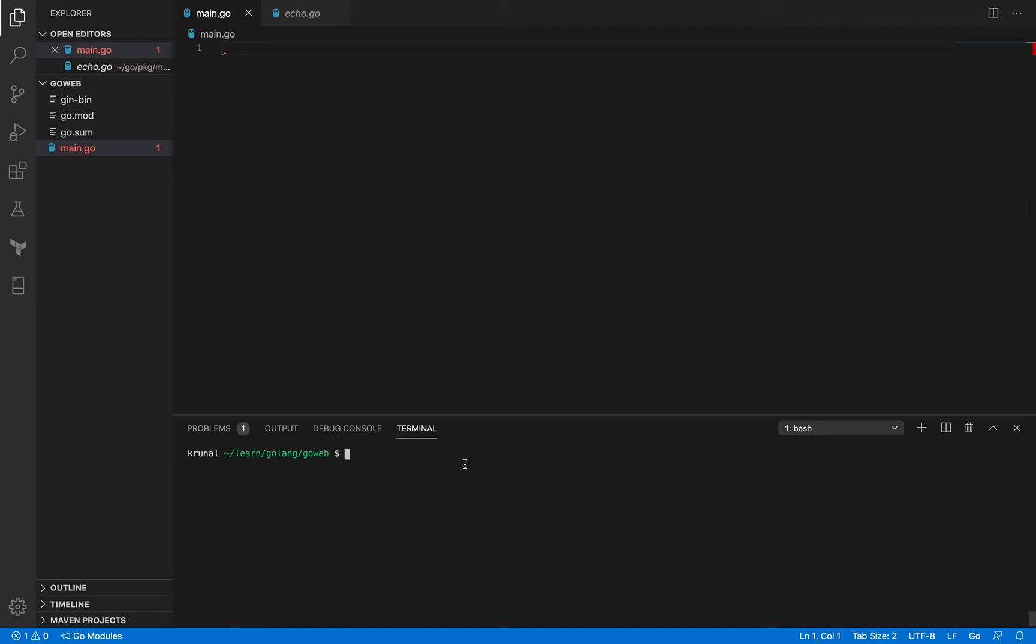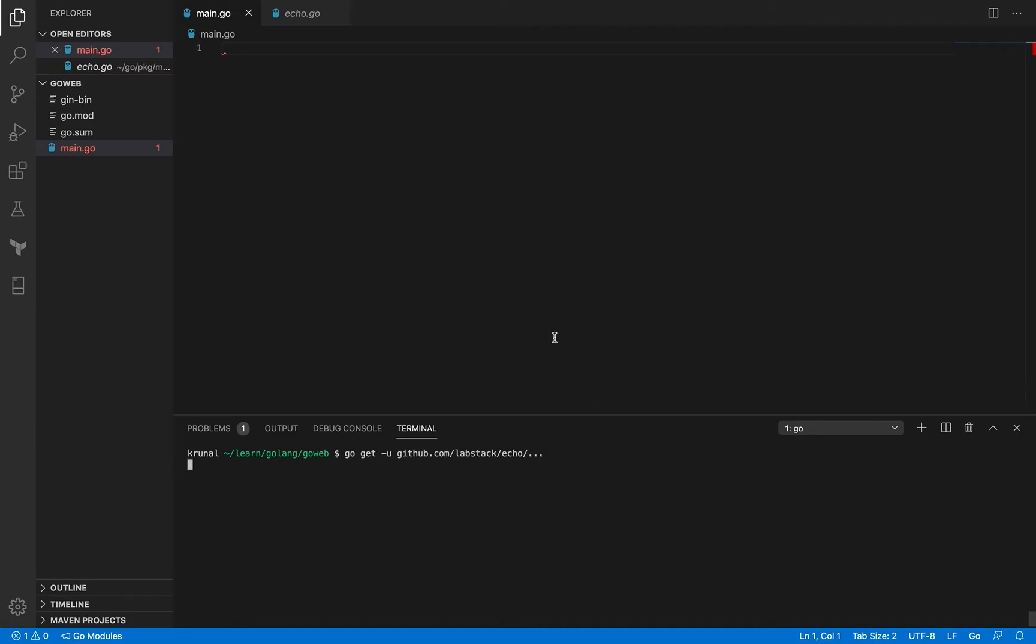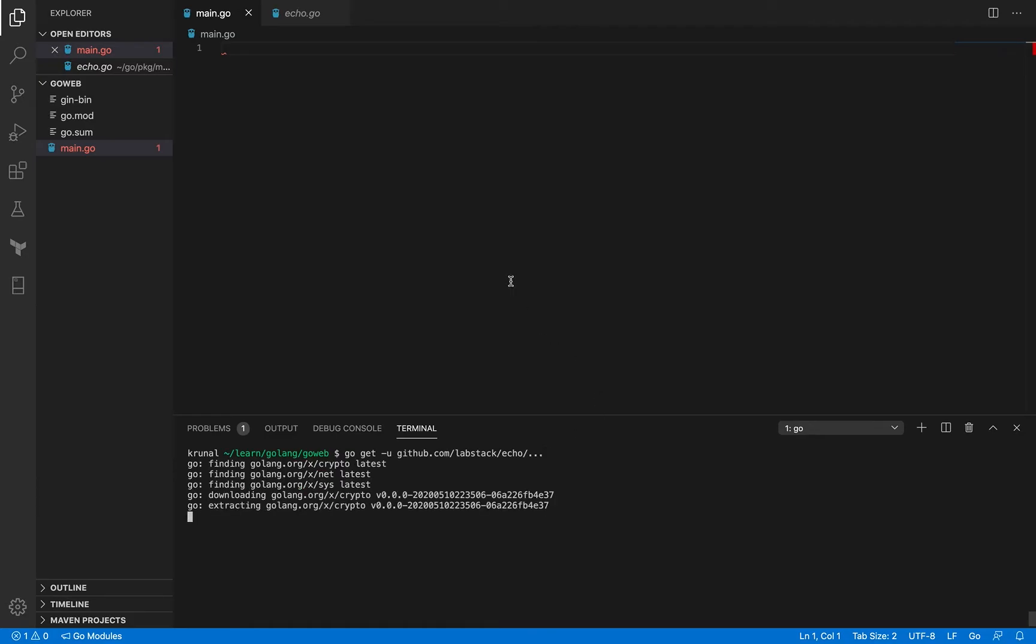Okay so to install this framework all you have to do is use this command. Go get minus u flag so that you have all the dependencies updated. Okay and you use this command and it's going to install the latest version of the echo framework on the system. Alright so you do this and it's got the packages installed on your system.